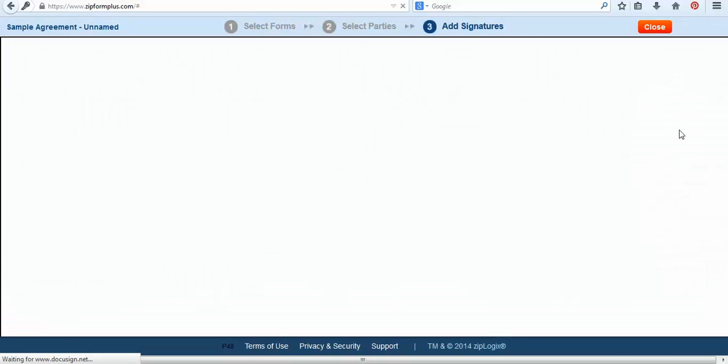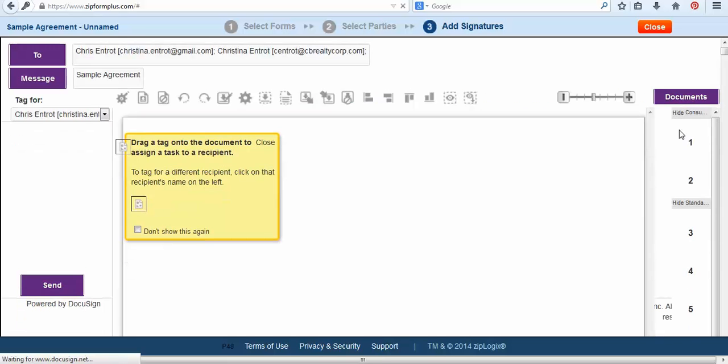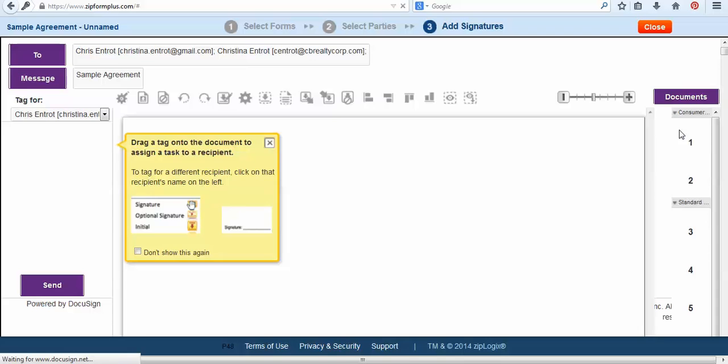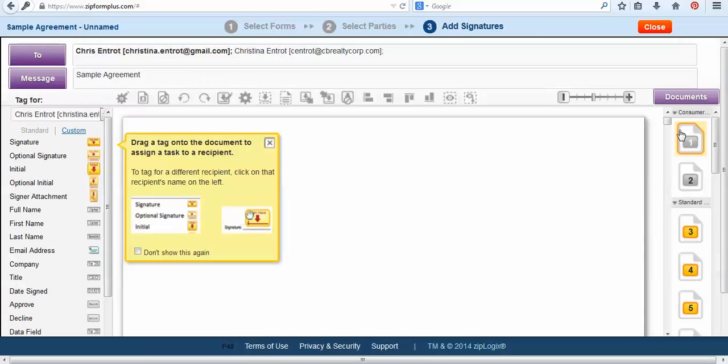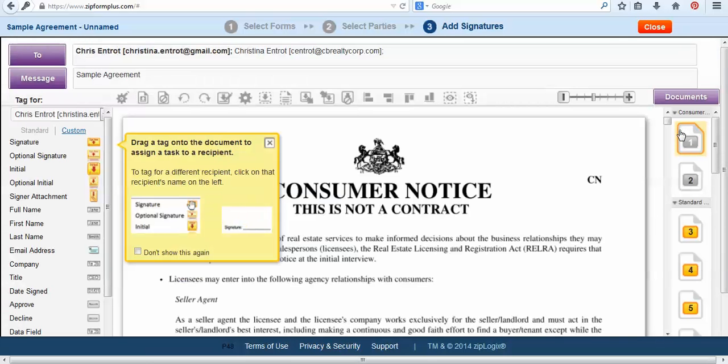This will then pull us into our DocuSign account. Now usually this will take a moment so you just have to be aware of that because it is pulling over your forms.